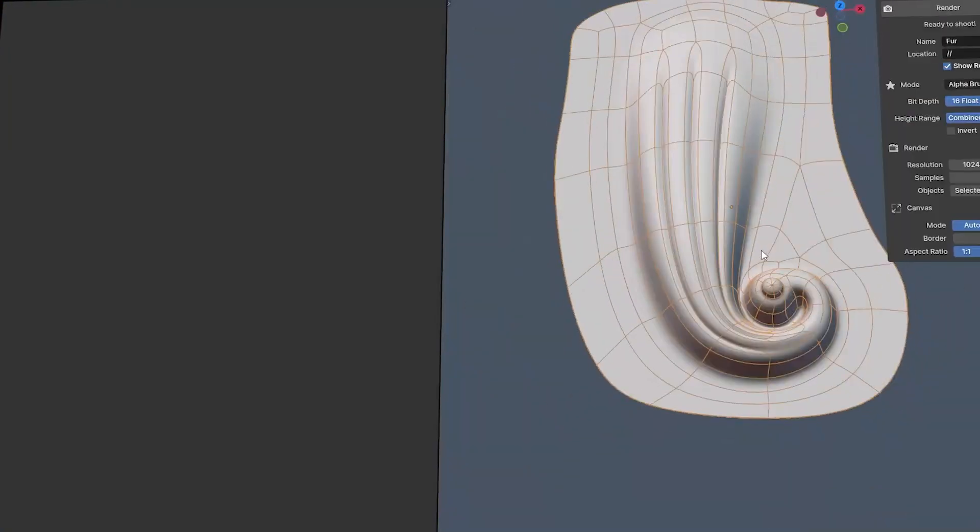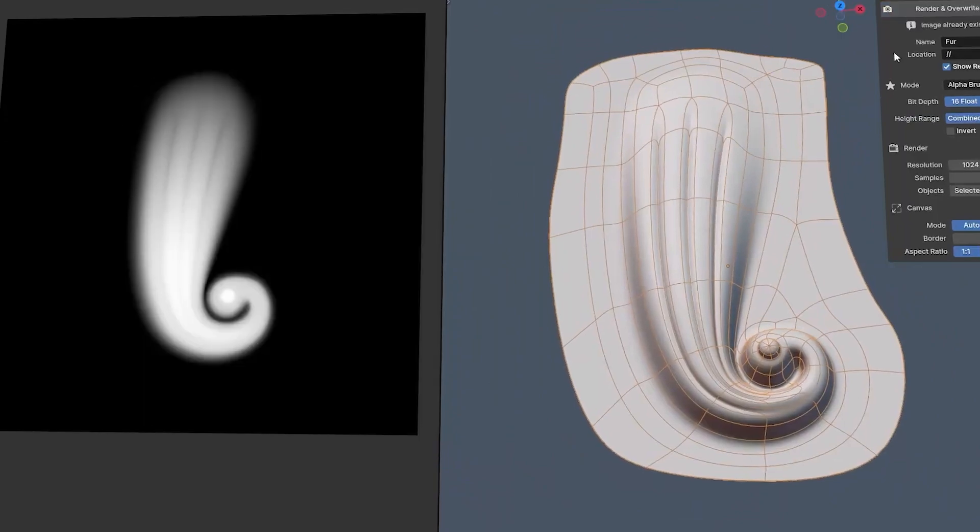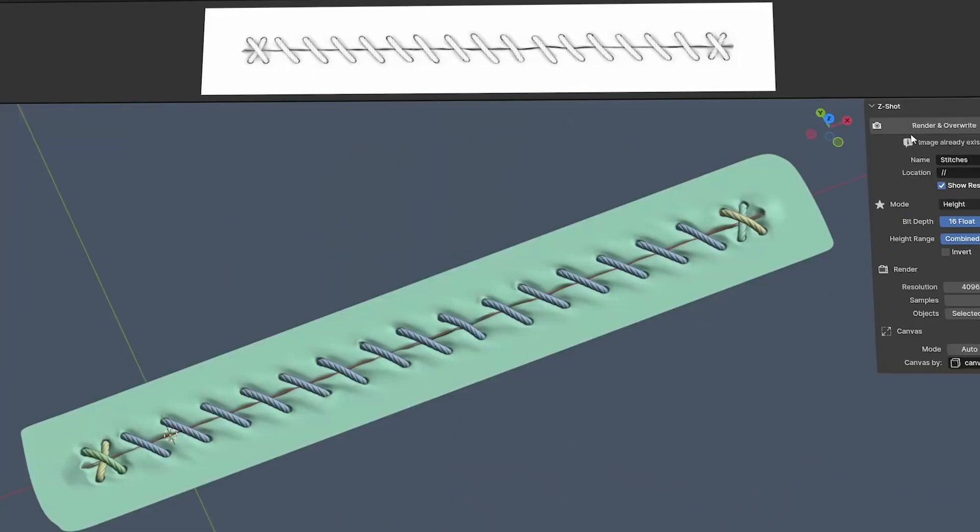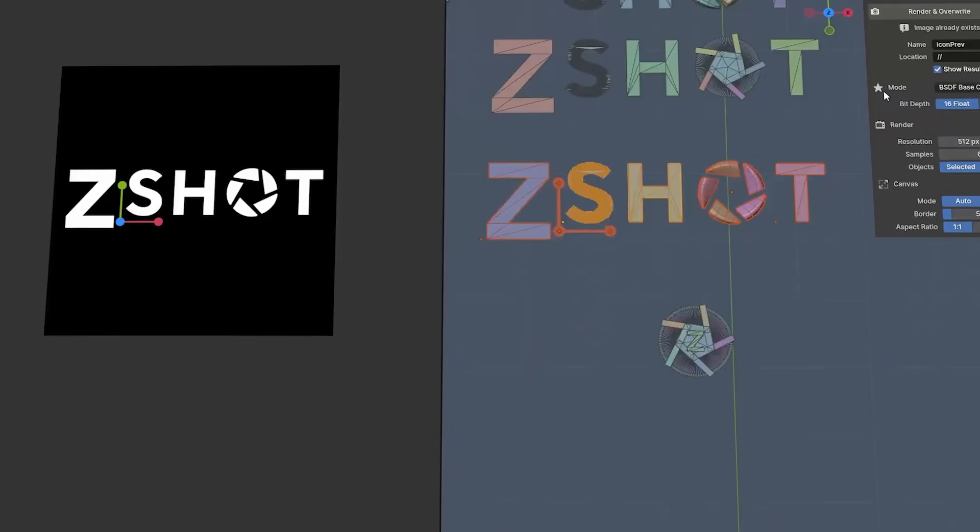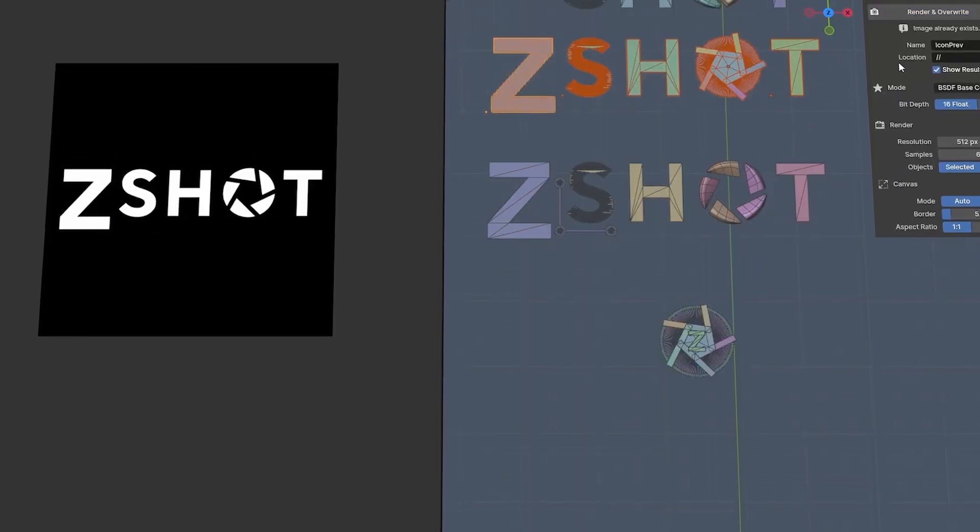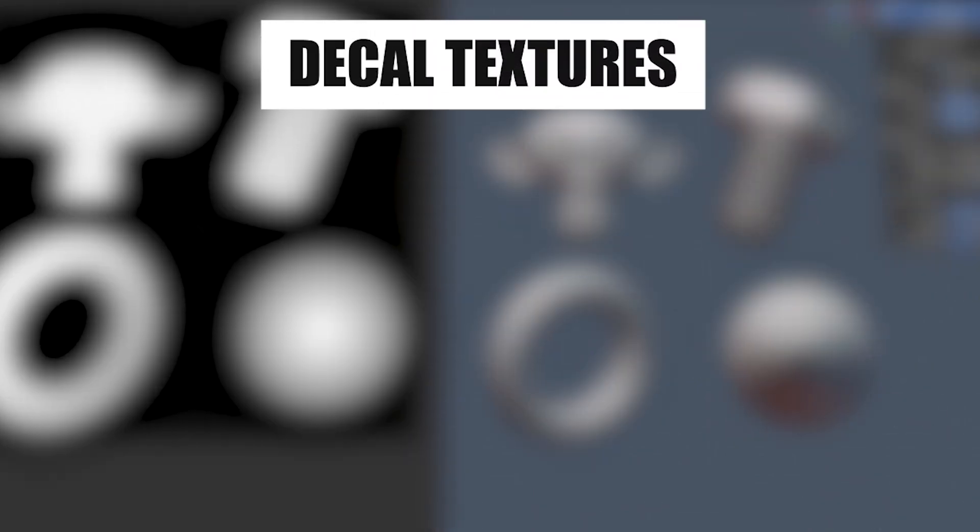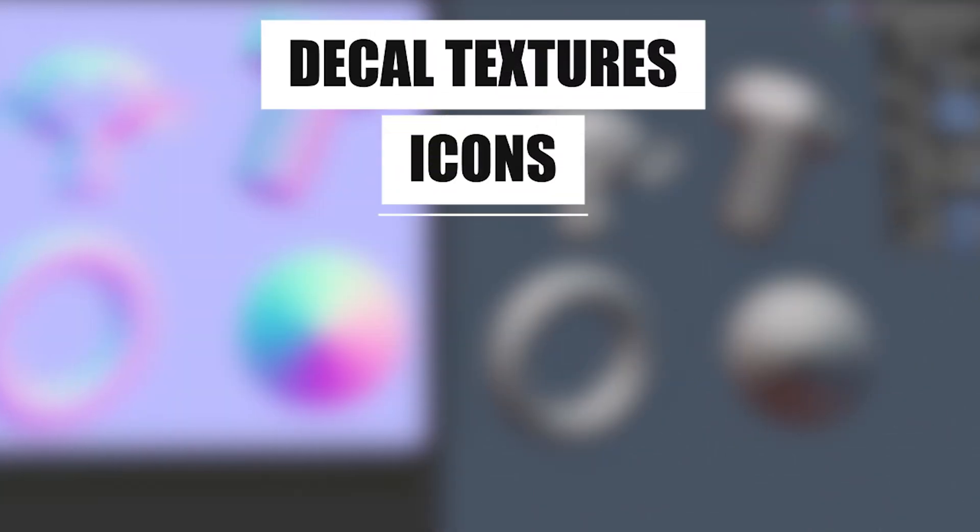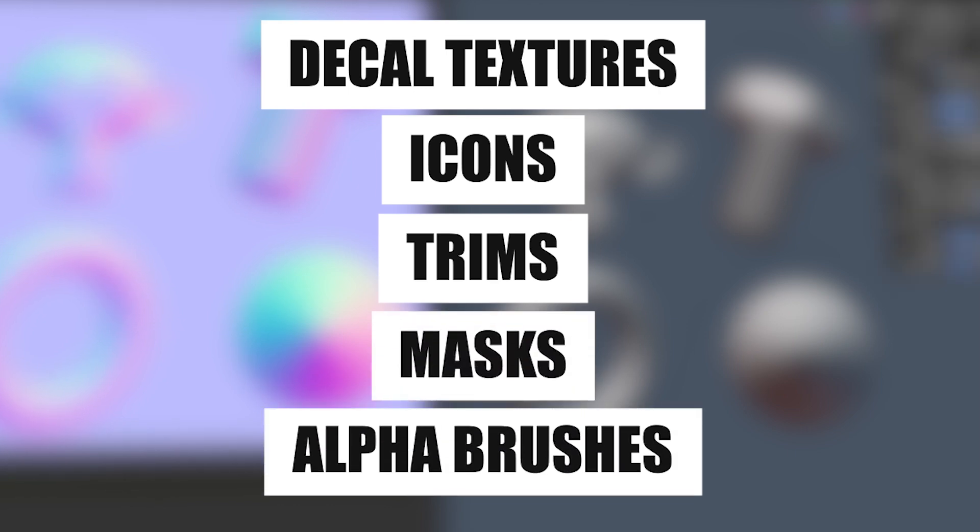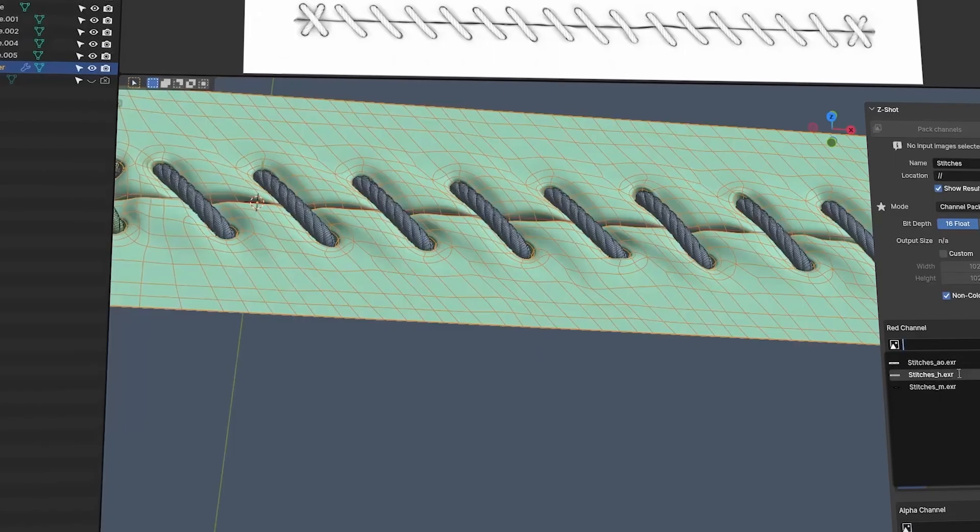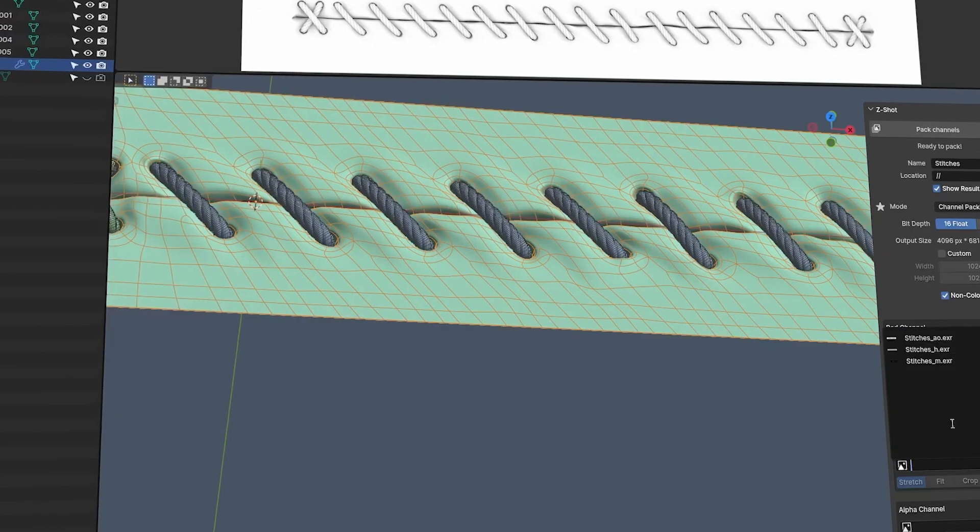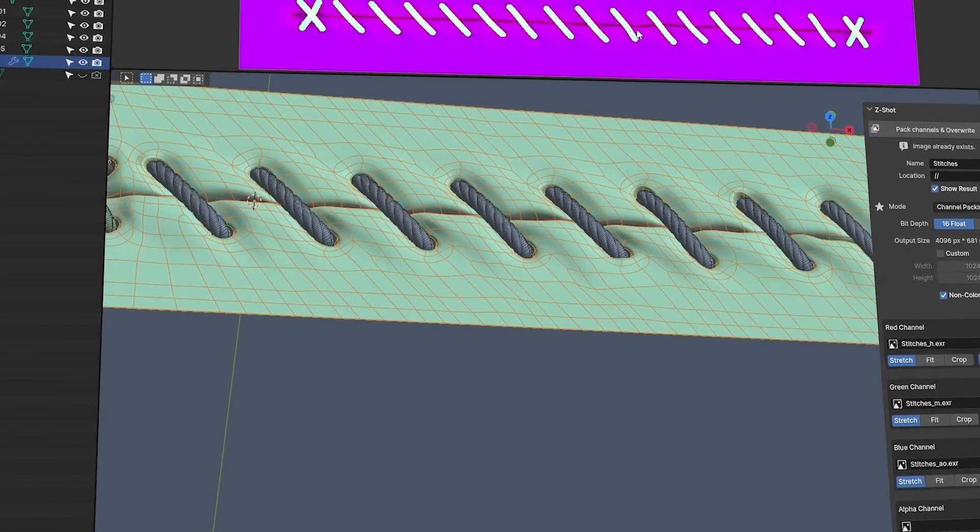To start, let's discuss the core function of ZShot. First of all, it serves as a tool that lets you transform 3D objects into useful formats such as decal textures, icons, trims, masks, and alpha brushes. This feature alone unlocks many opportunities and different options to work on your projects.